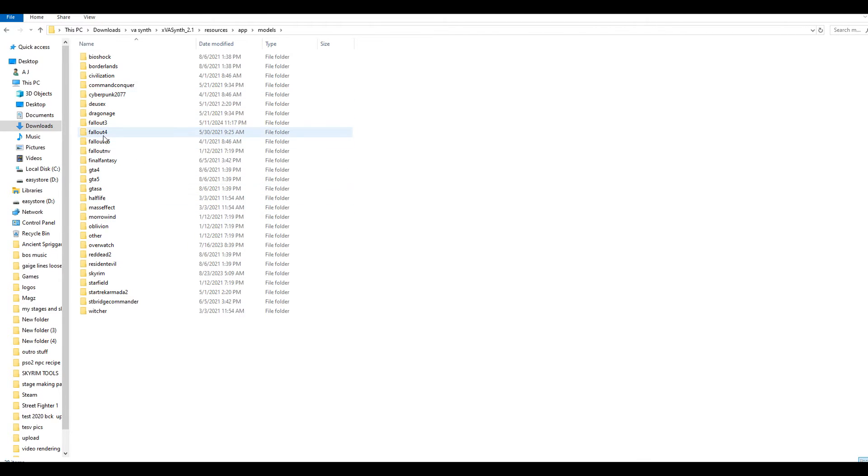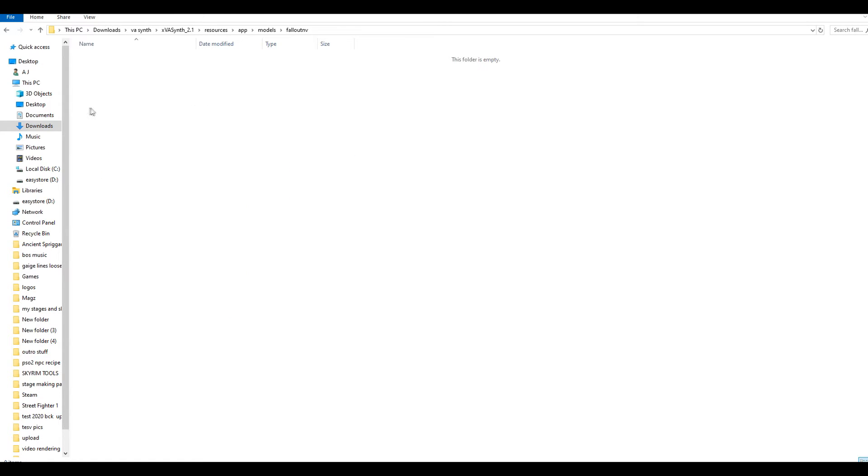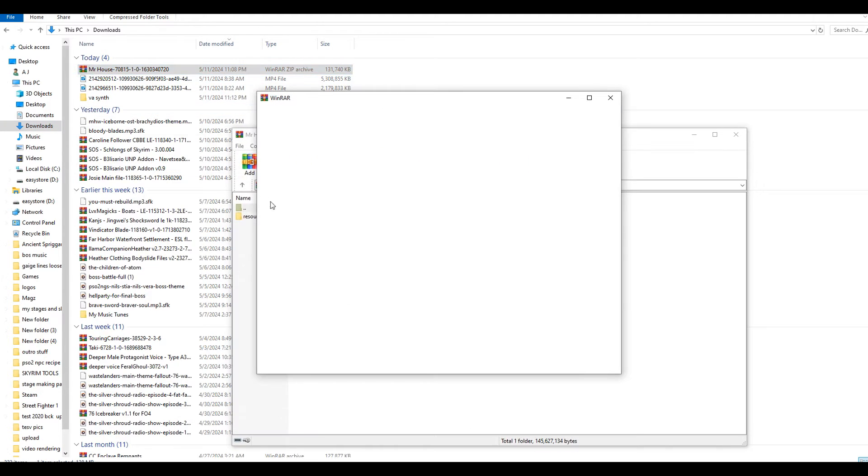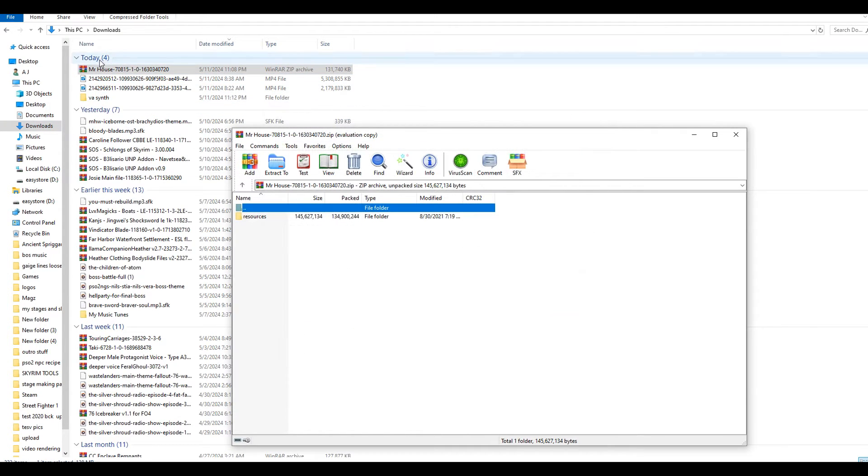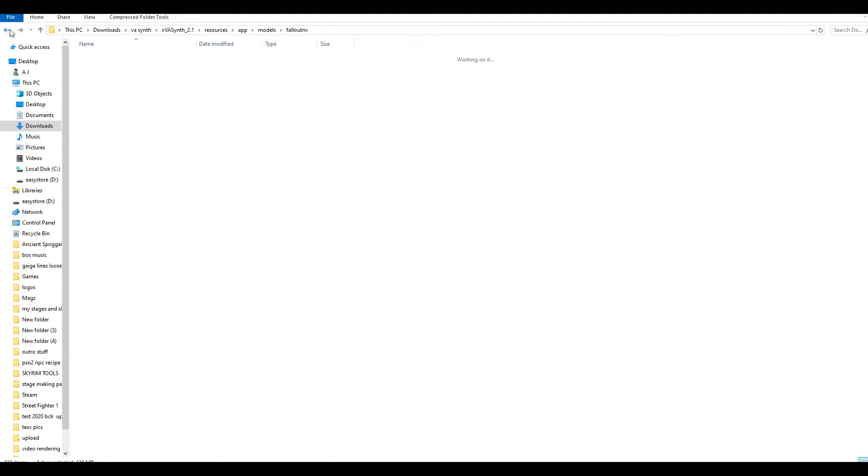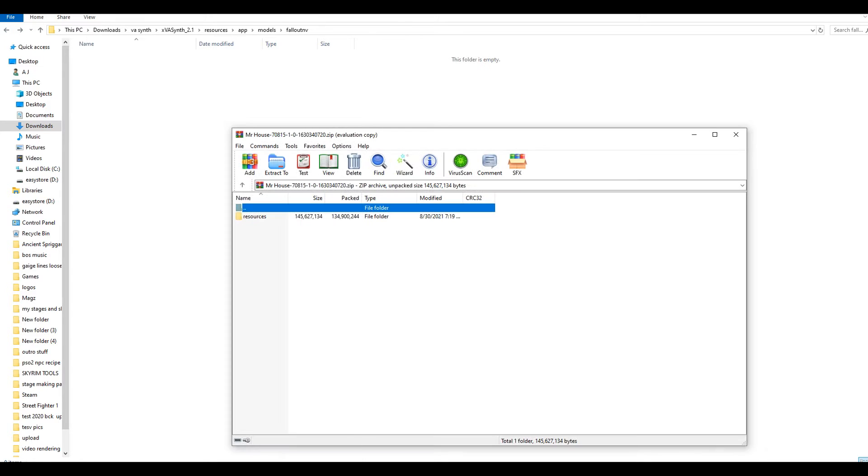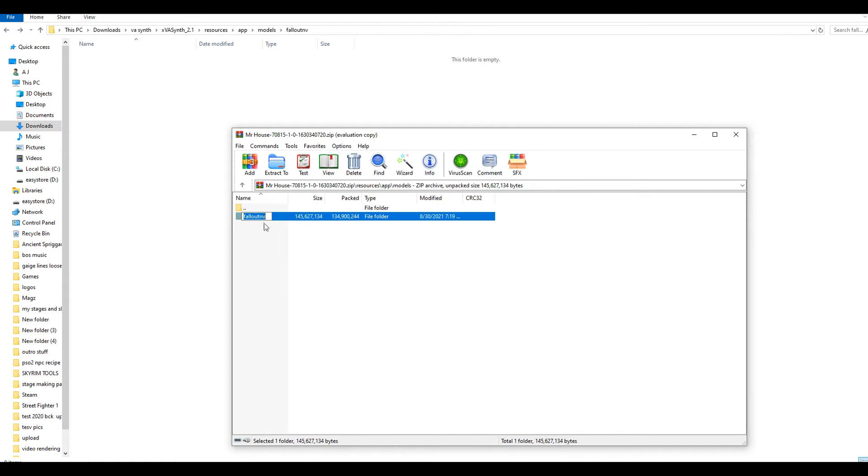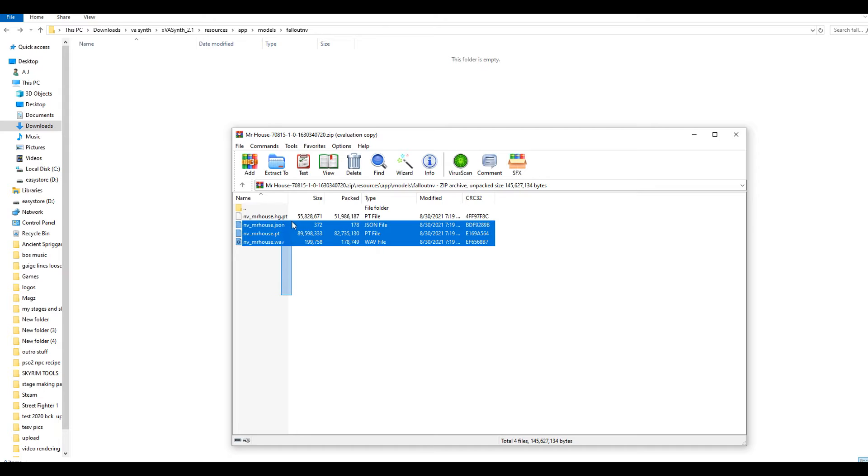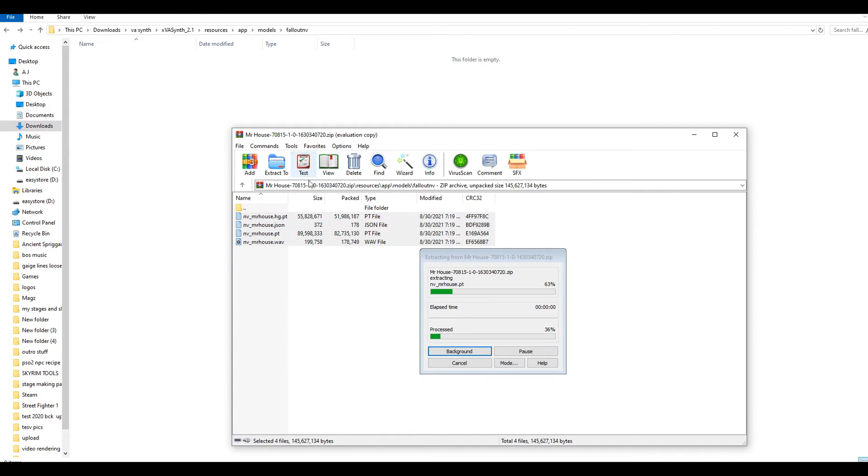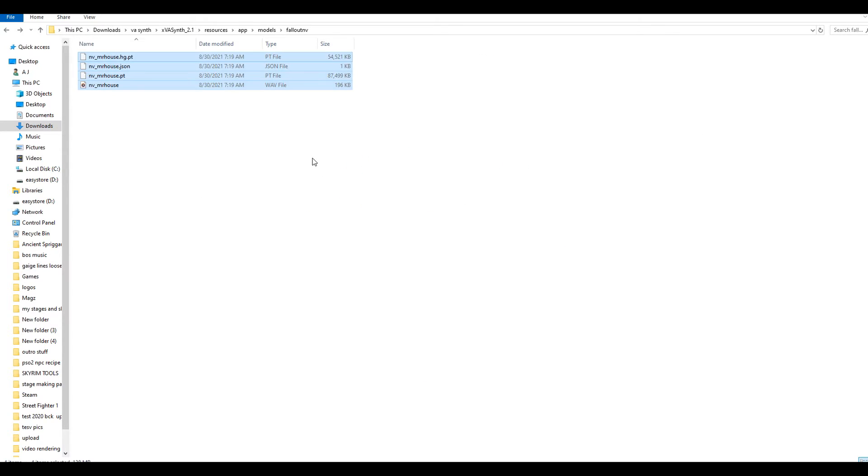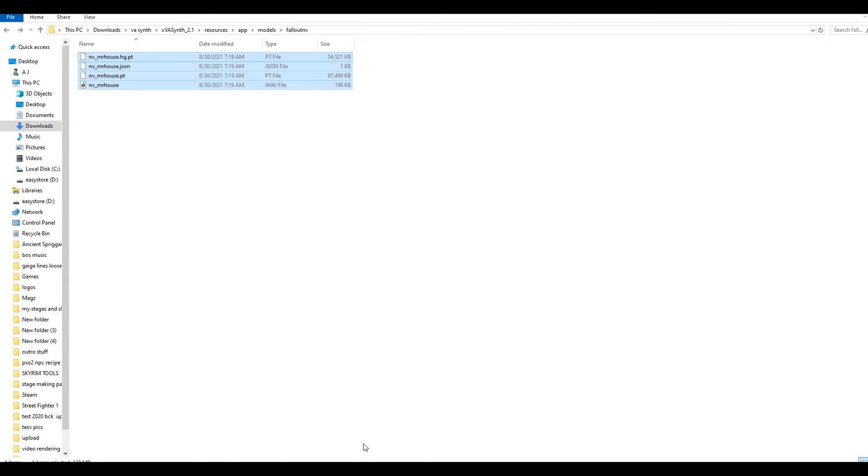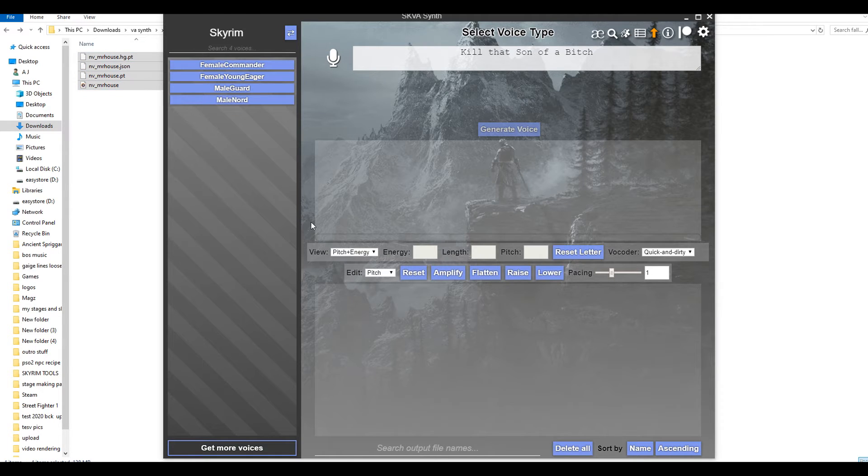and then I'd go to models. Right here, you find whichever game that you're trying to use, like the character's voice. For example, I downloaded a Mr. House voice. So, I'm going to go into the Fallout New Vegas folder, go back to my downloads real quick and grab this Mr. House from this zip file. So, resources, app, models, and then you see Fallout New Vegas. Here's all the House stuff right there. I'm going to drop that in. Close the zip file, you don't need it anymore.